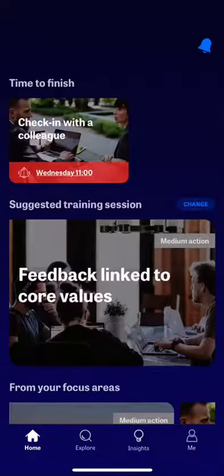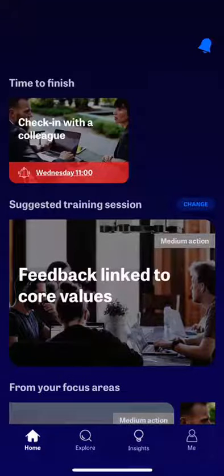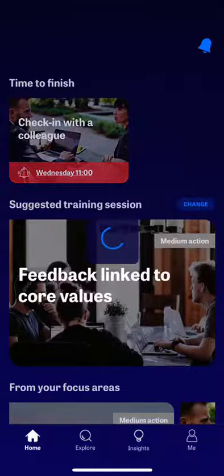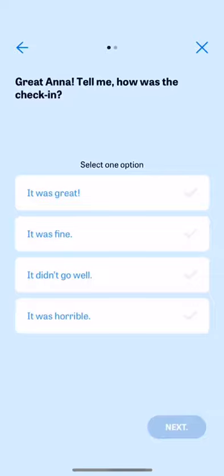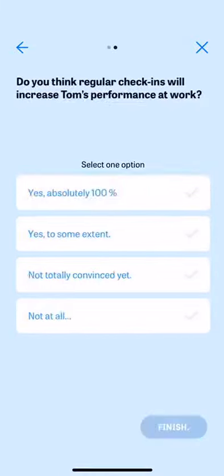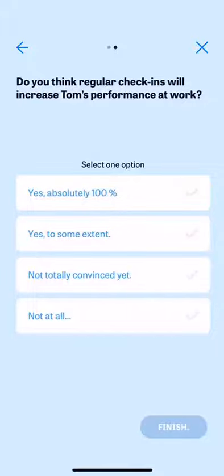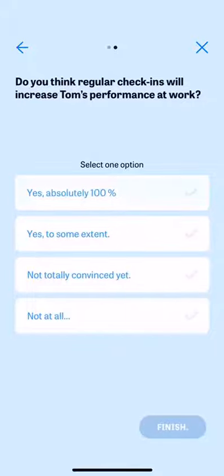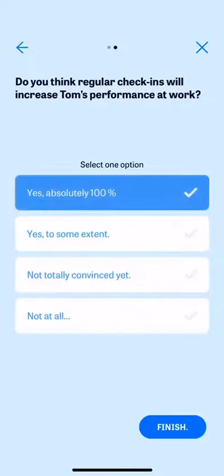Every training session ends with a short reflection. How did it go? And what effects do you think that these actions will lead to? Reflection is key for learning and to fuel your motivation to stay in the learning zone.